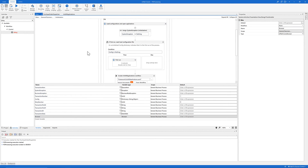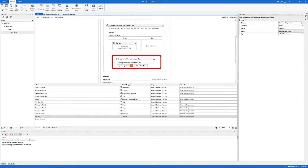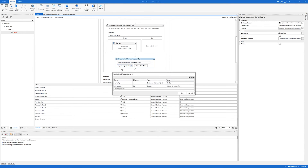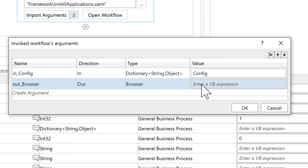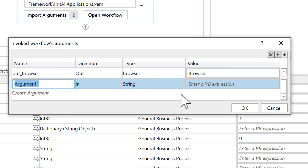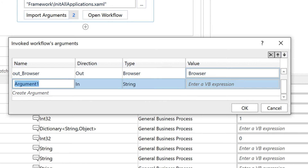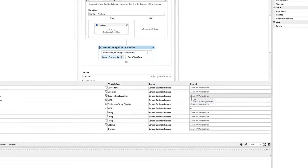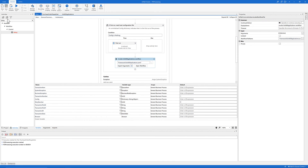Now let's come to the Invoke Workflow for Init All Applications. As you can see, there is an orange sign for Import Arguments. Let's click 'Import Arguments' and use the value of the variable we just created to store the value delivered from 'out_browser'. Let's click OK and save the main workflow.